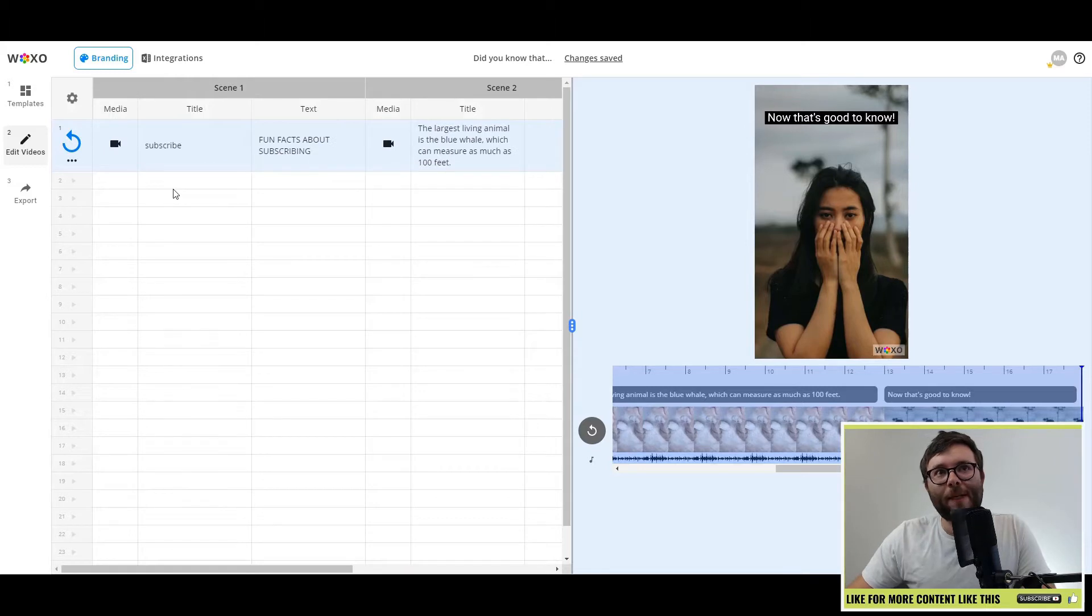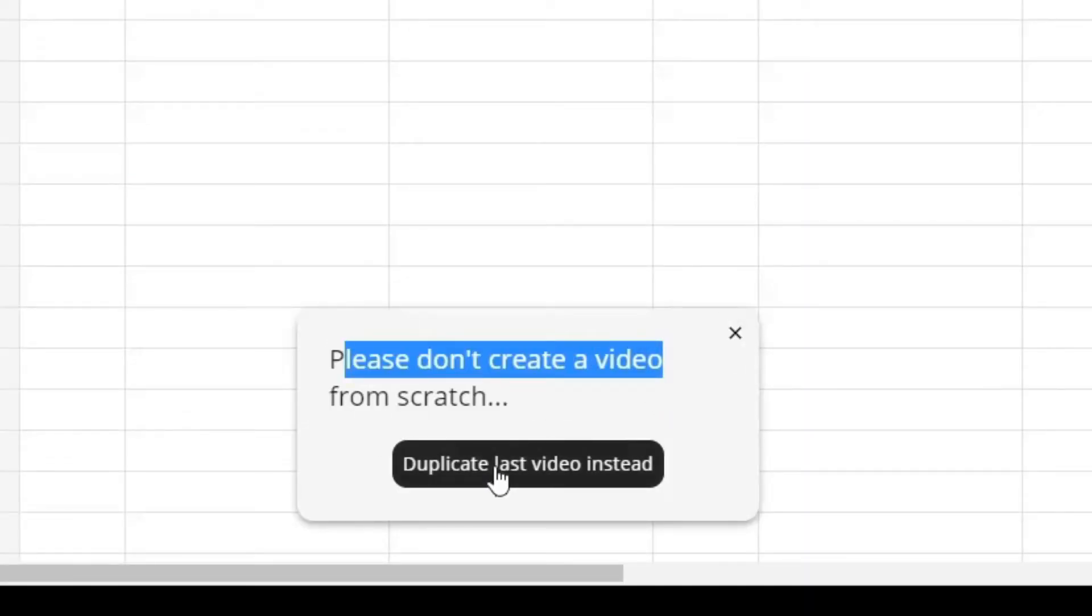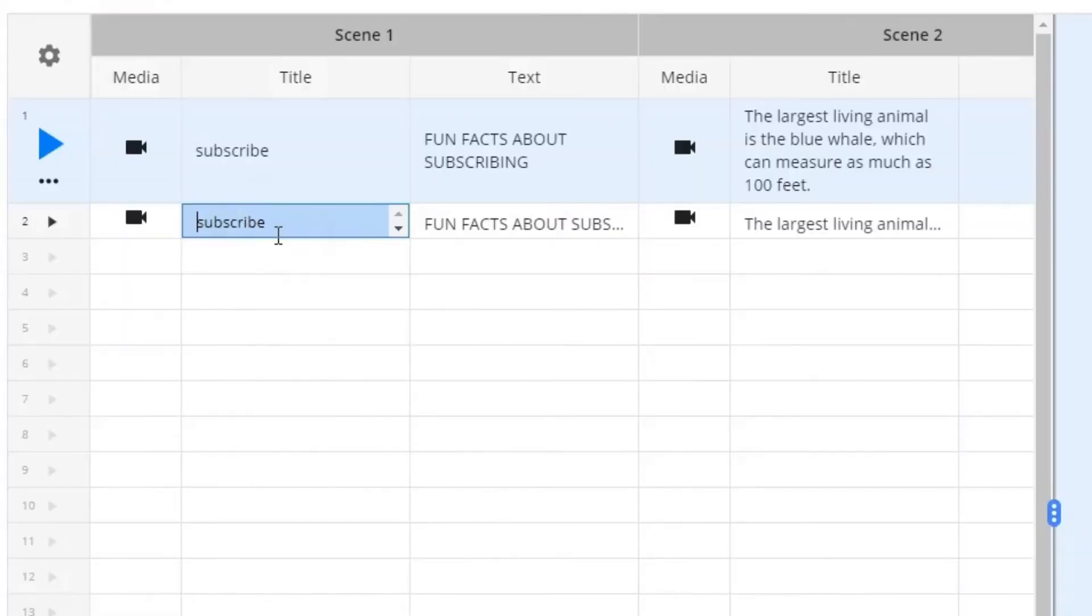It says, please don't create a video from scratch. Just duplicate the last video instead. So let's go ahead and do that.